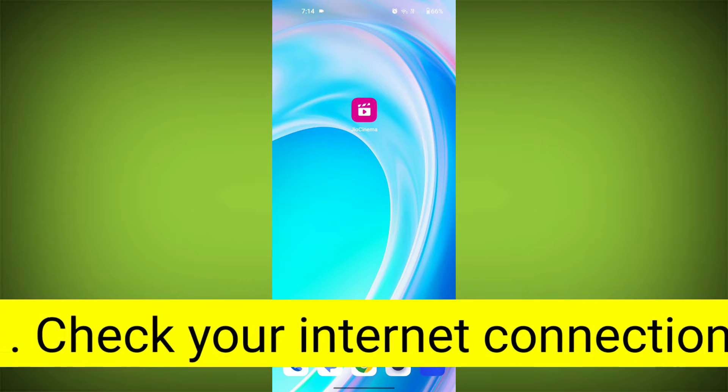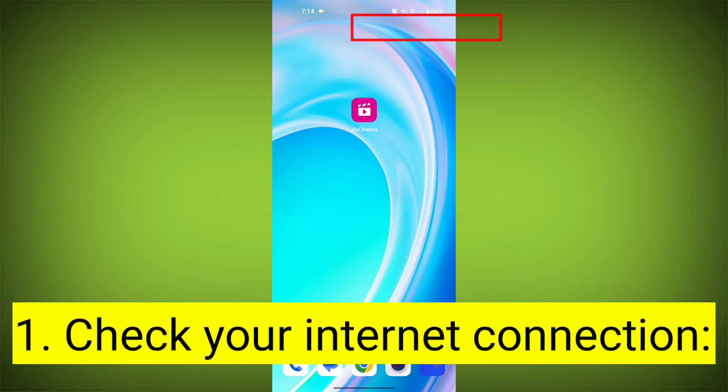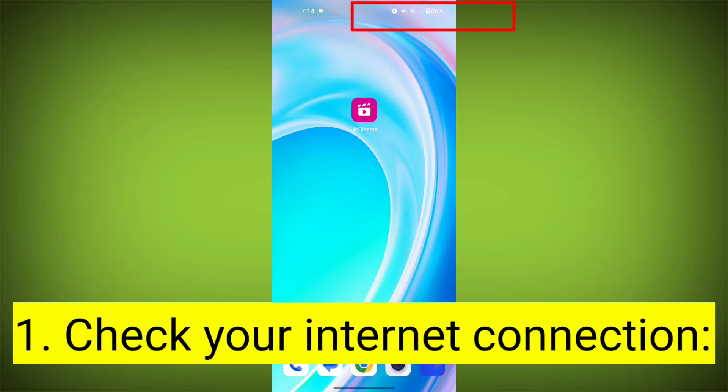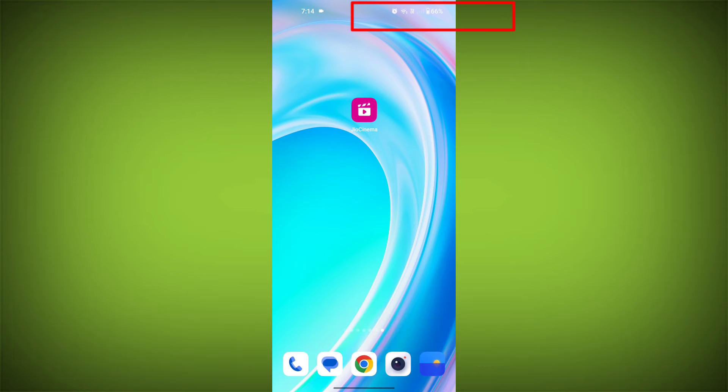First step: check your internet connection. Ensure that you have a stable and active internet connection. Switch to a different Wi-Fi network or cellular data if possible.